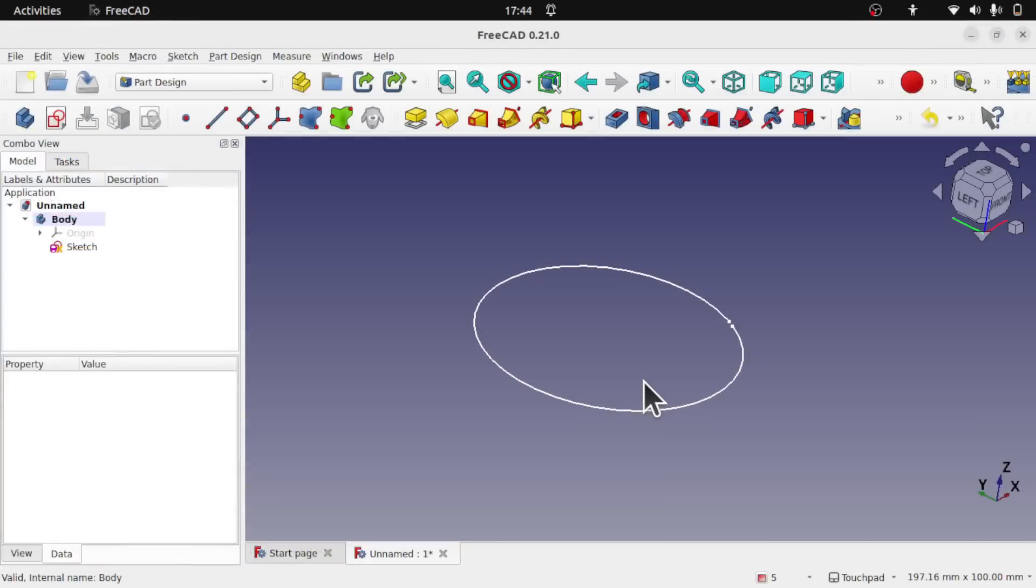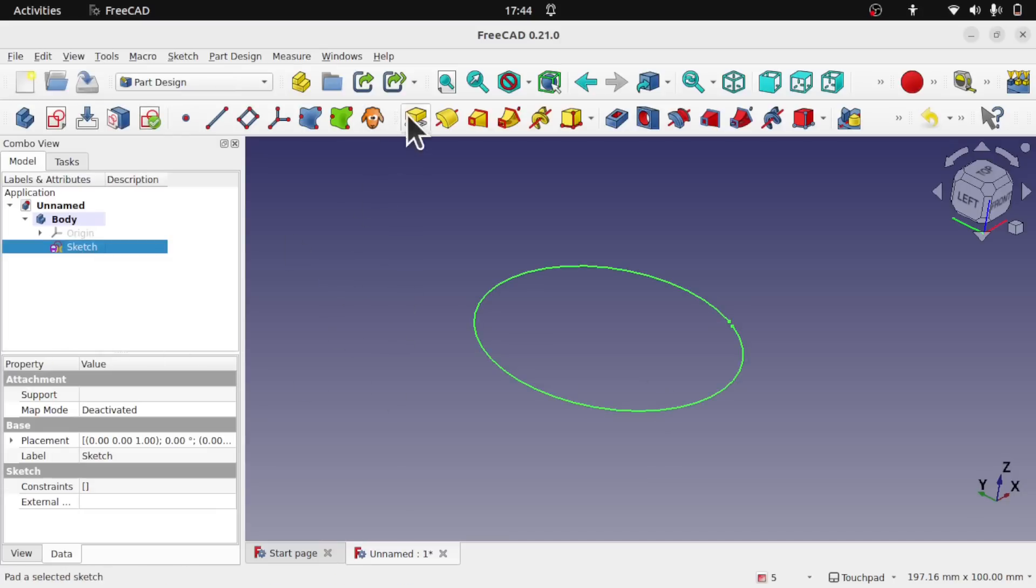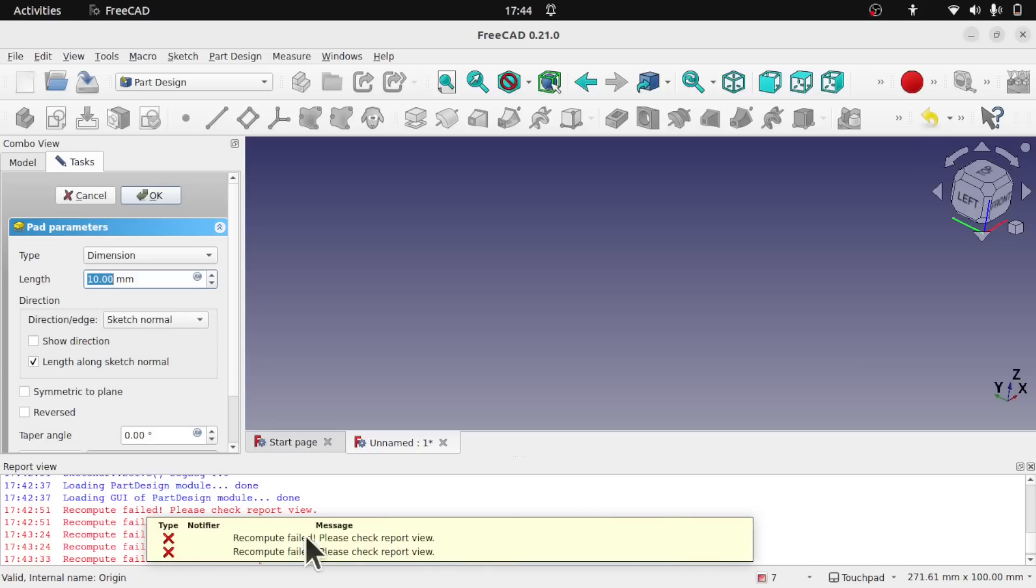So the first thing we're going to start with is errors and warnings. I've set up a sketch that's going to error. When we very first start with FreeCAD, let's say I pad this which I know is going to error. We get this report view that pops up. We can disable that report view. You notice we get this window as well. So this is the new notification window.